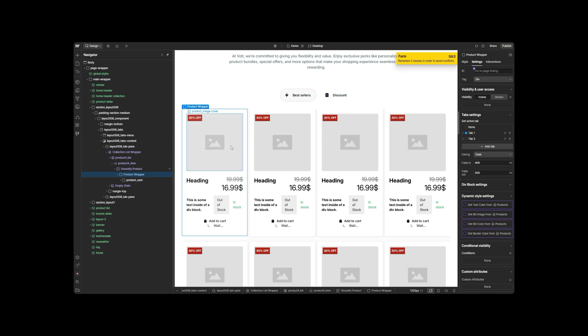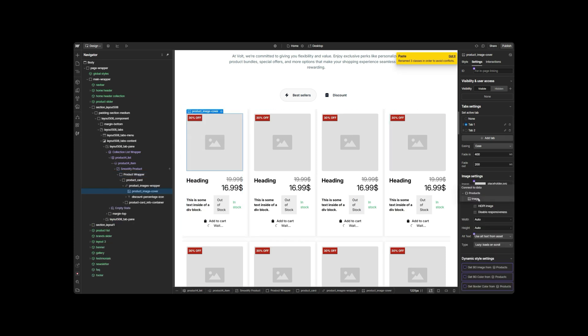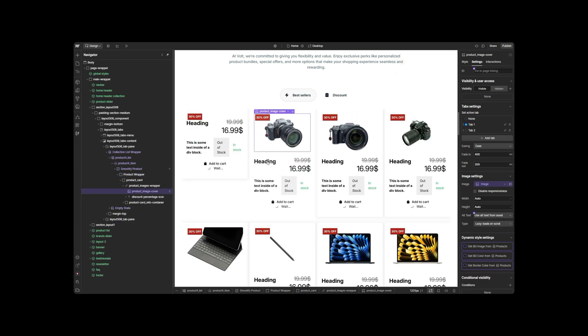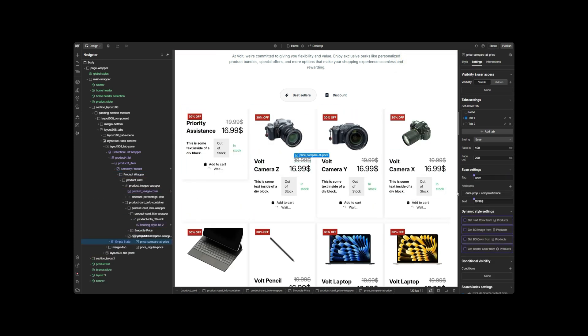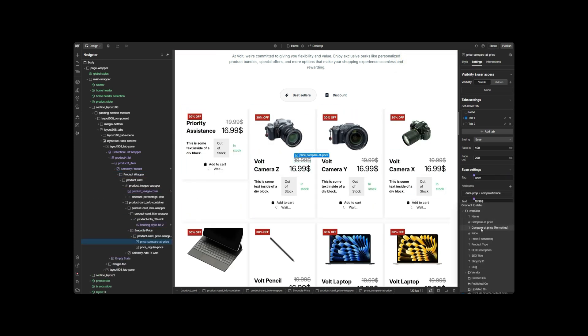Once these fundamental steps have been completed, which must be repeated whenever you want to display Shopify products, we can start building the structure of our products in Webflow.